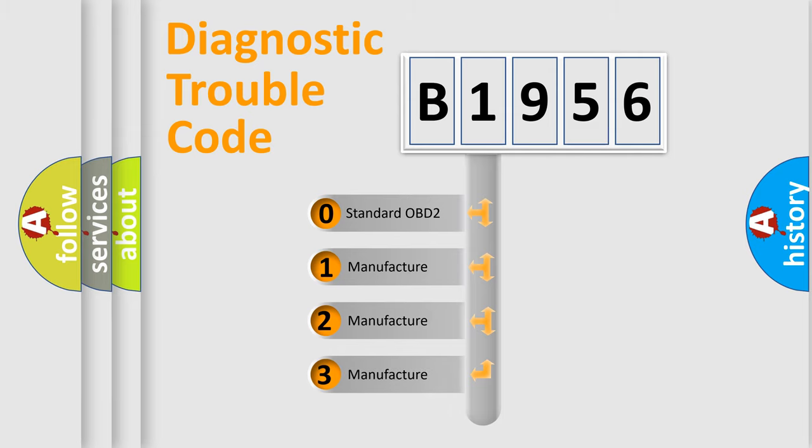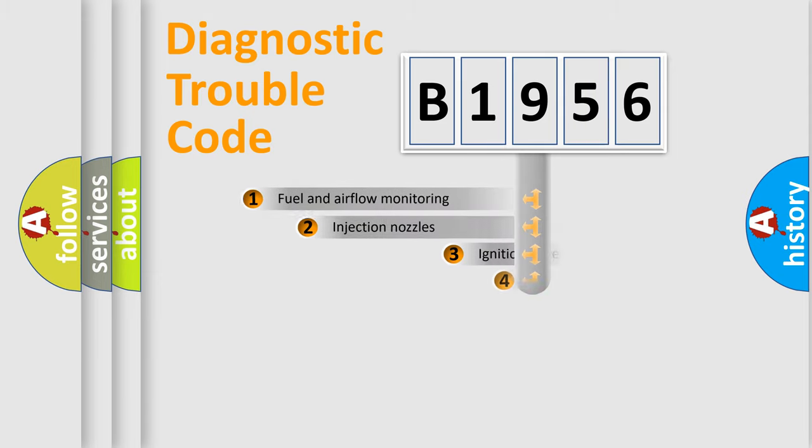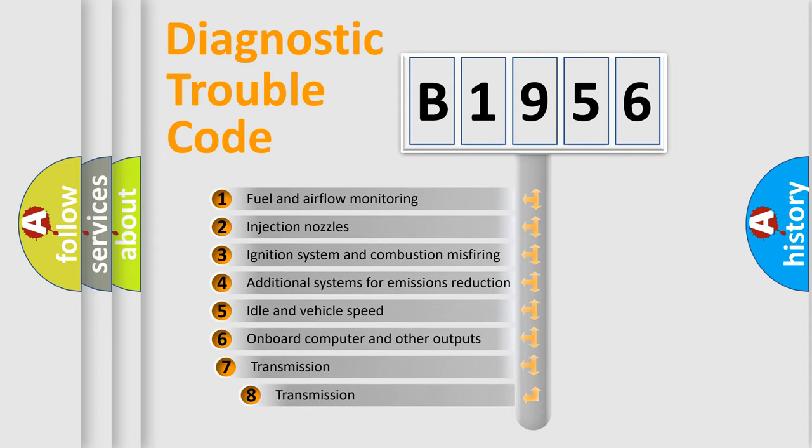If the second character is expressed as 0, it is a standardized error. In the case of numbers 1, 2, 3 it is a car-specific error expression.